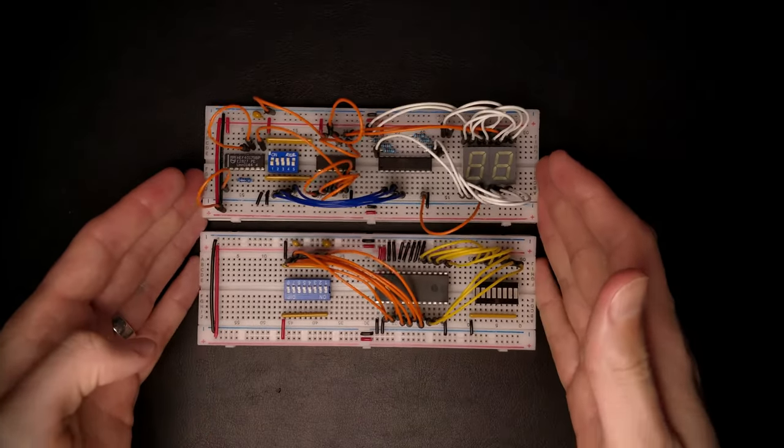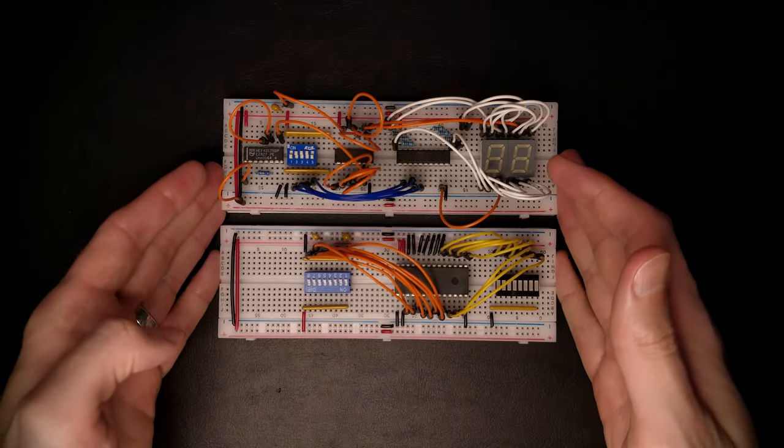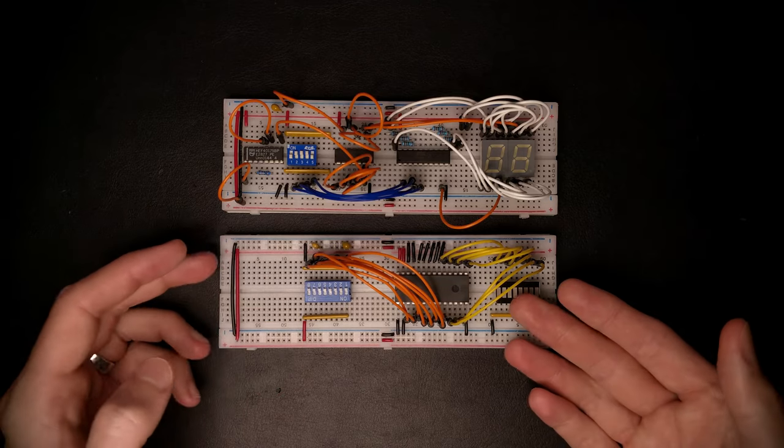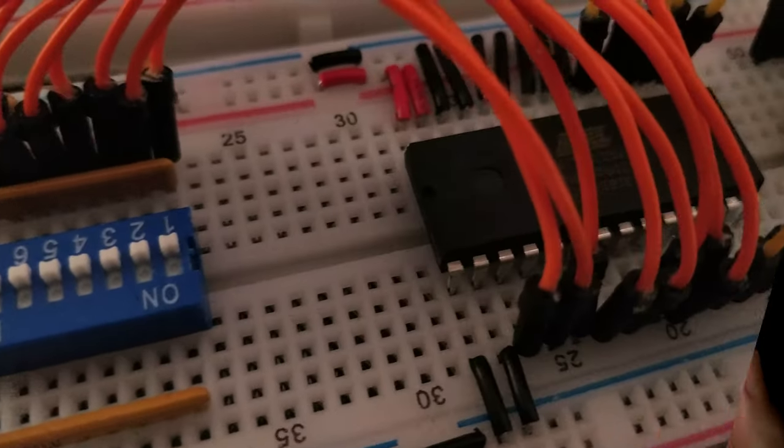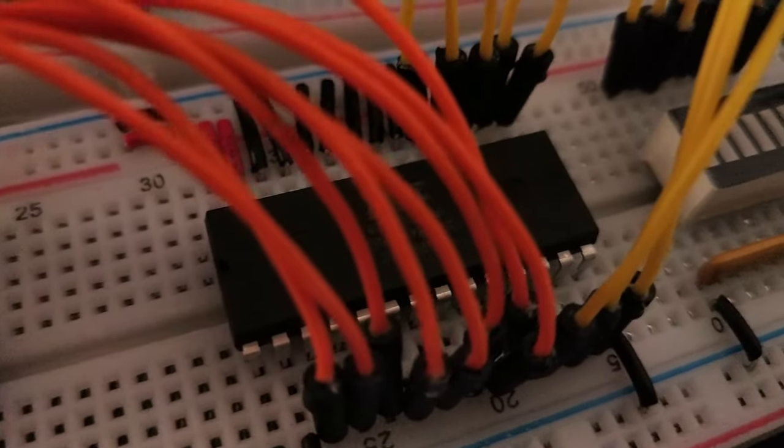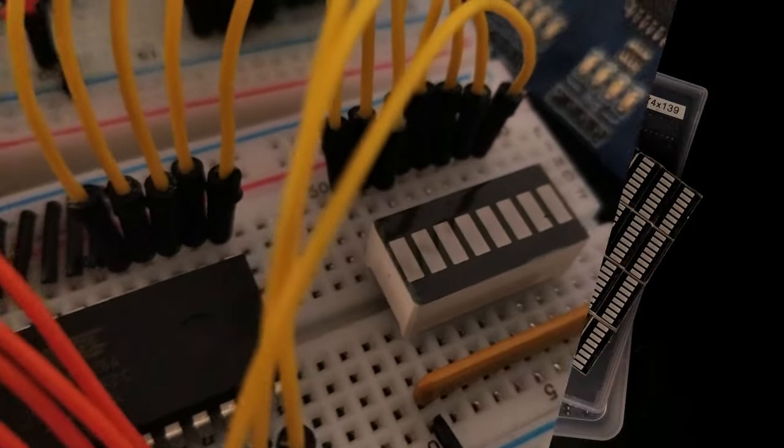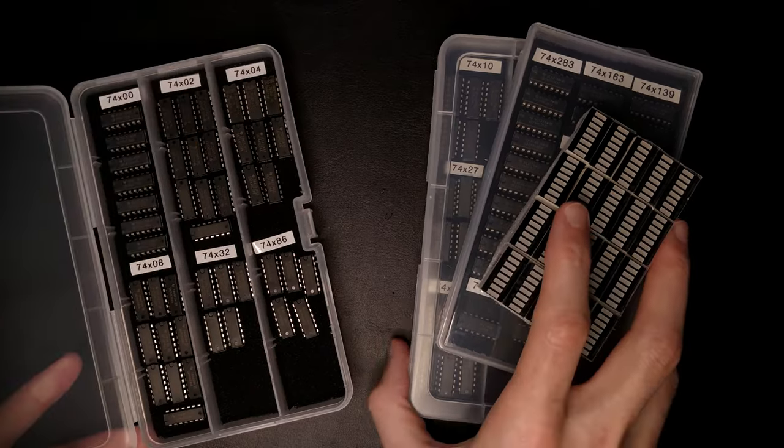After that, we'll be off to the races and start designing and building the actual CPU. Thanks a lot for watching, like and subscribe if you'd like to see more of this, and see you for the first build episode next time.